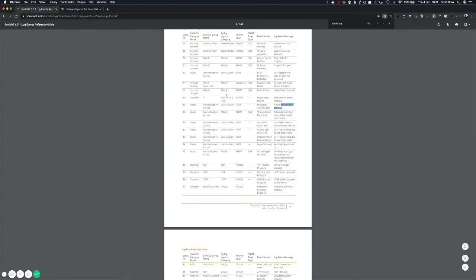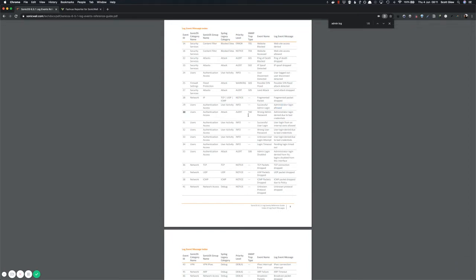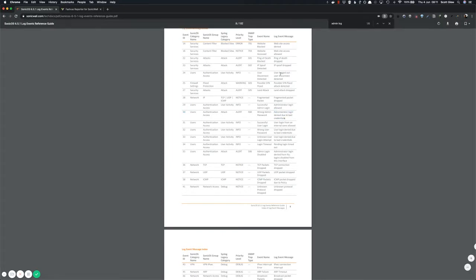And you'll notice that every single one of these events has an event ID. And that's what we're going to use to hook into these events in Fastview Reporter so that we can trigger an alert and send you the details of that alert shown in the event message here.